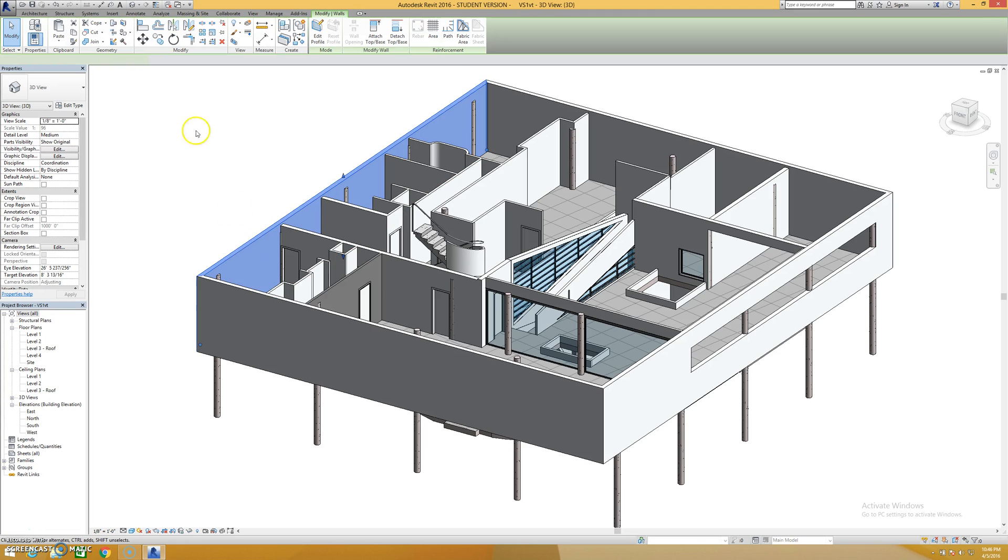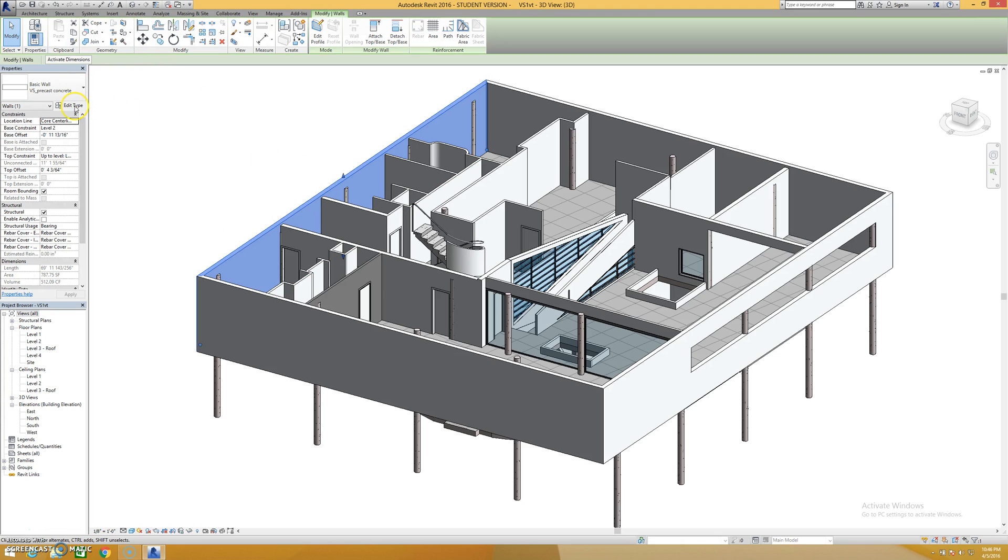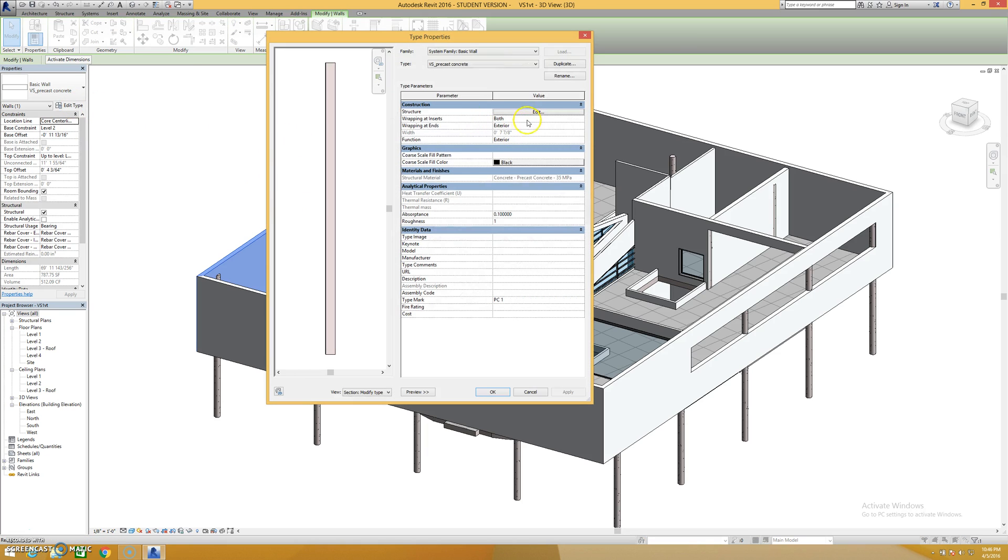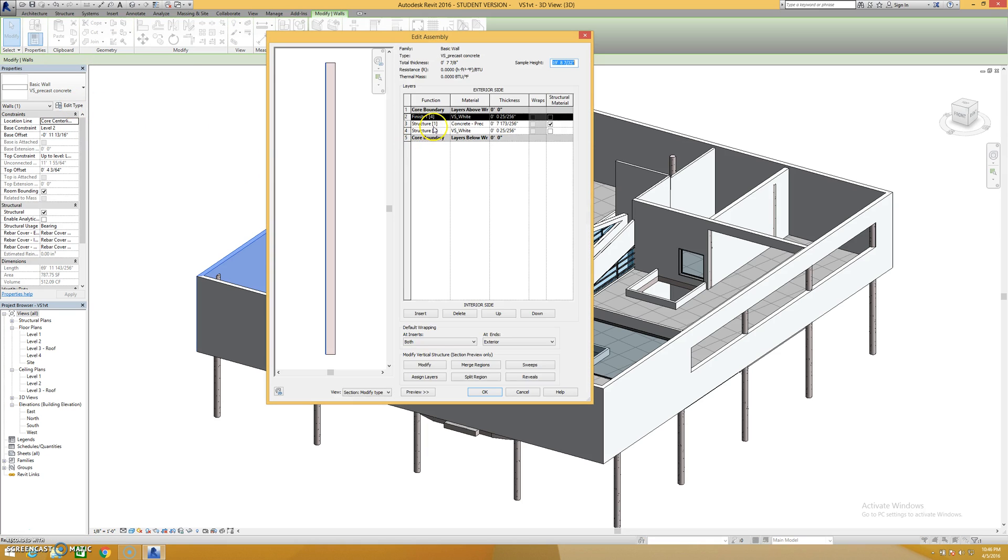So let's take a wall for instance. If I look at the wall there are two main ways to do it. The first is to edit type, duplicate your wall, edit the structure.